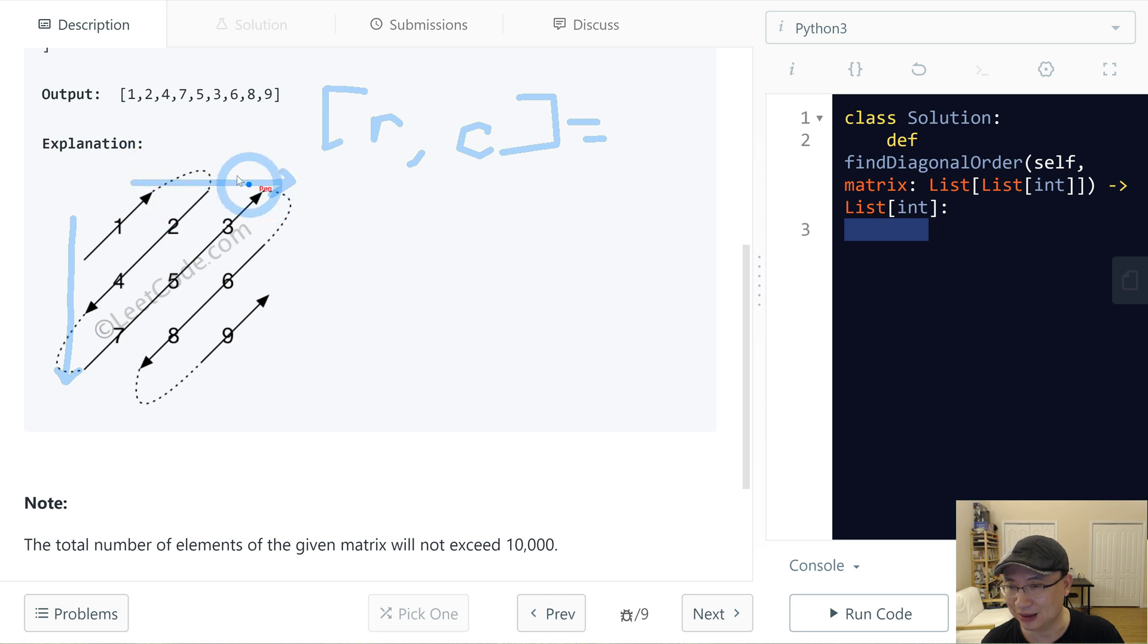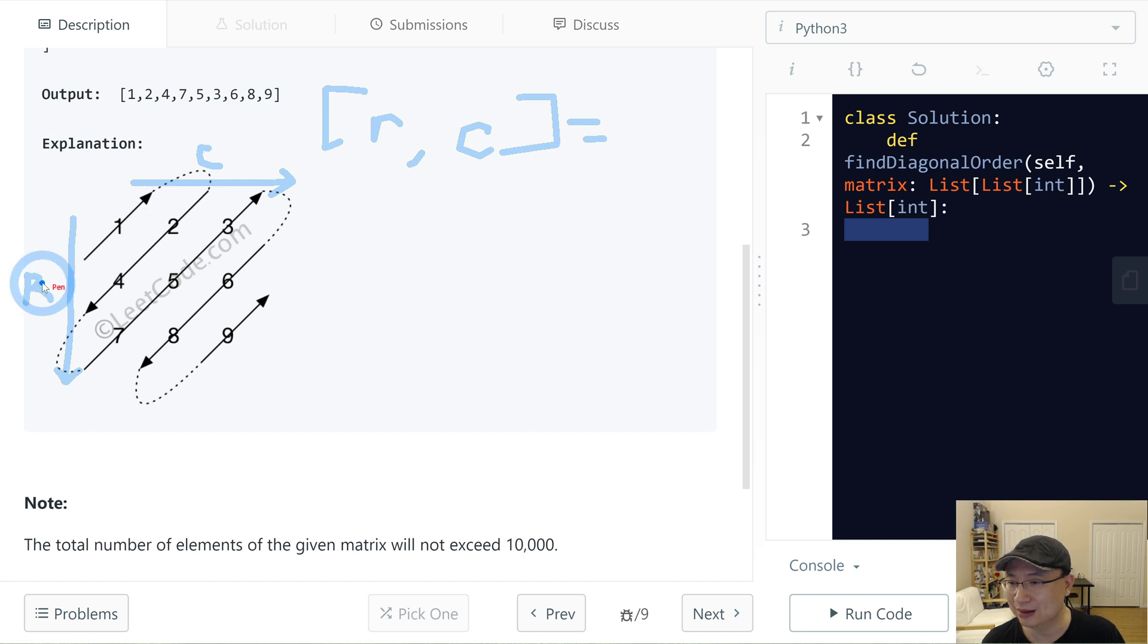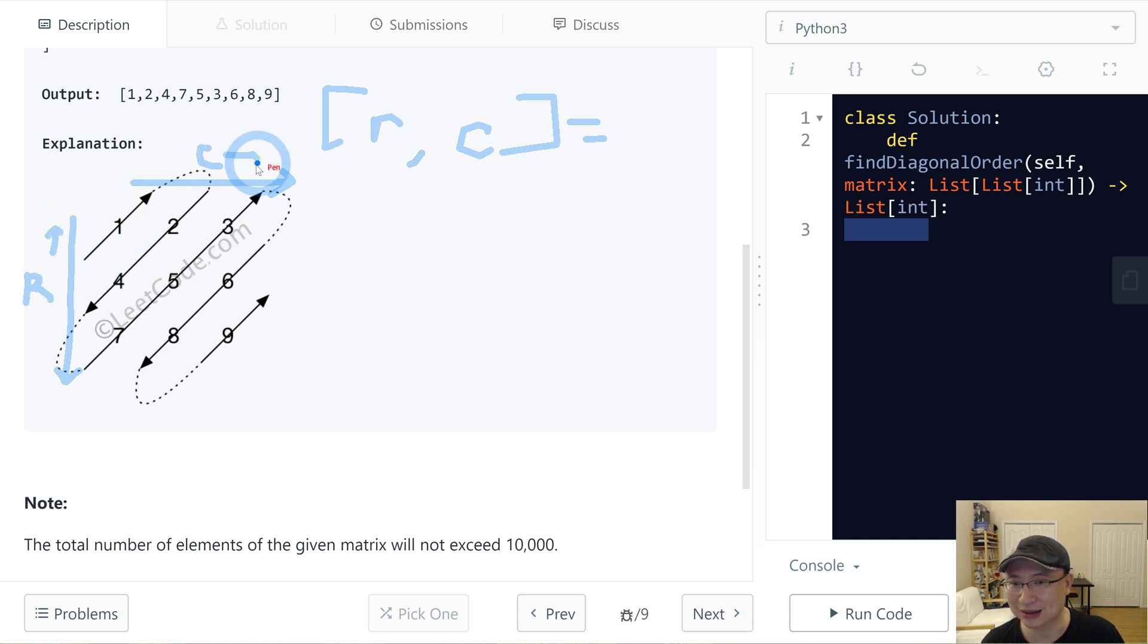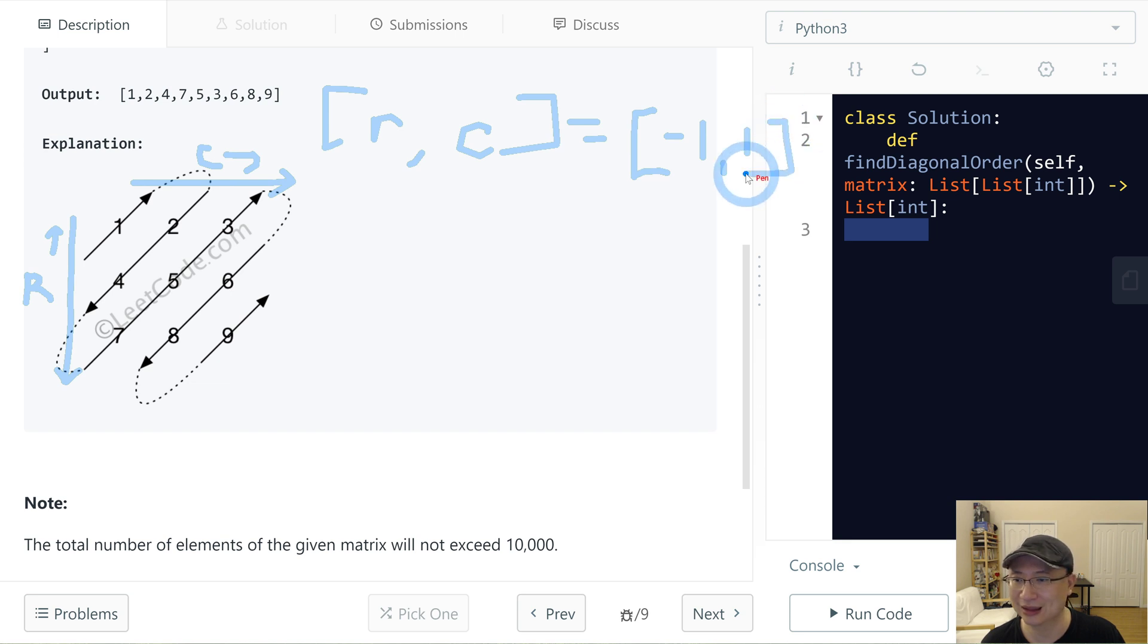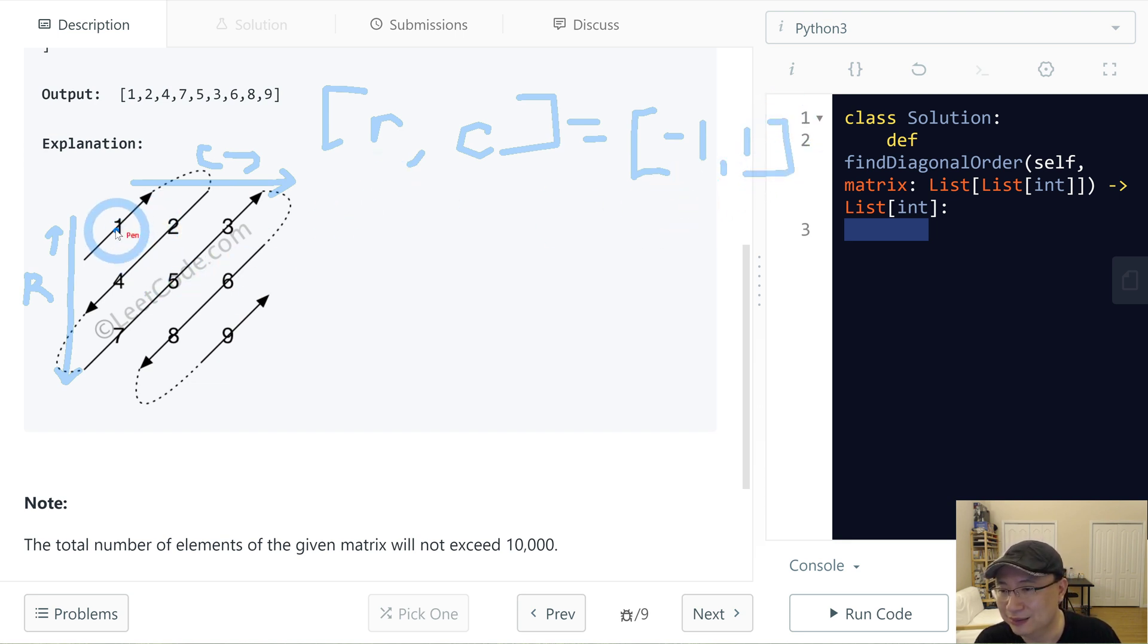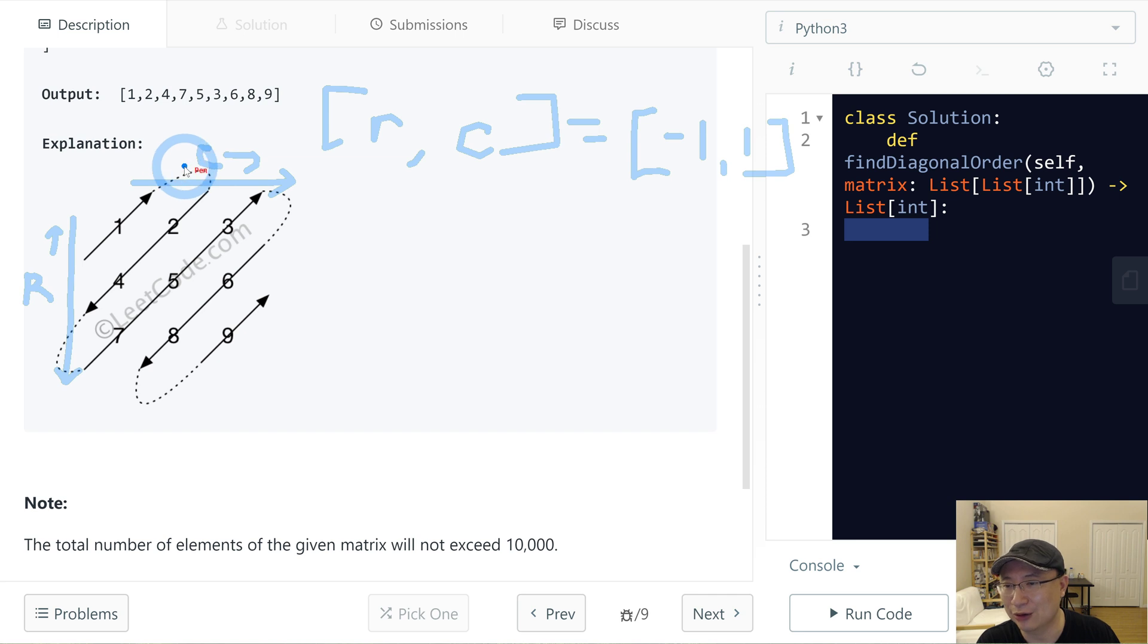This is column direction. Row direction. In this time, row is minus and column is plus. So start dx dy is minus 1 comma 1. And then after cursor locates out of boundary here.